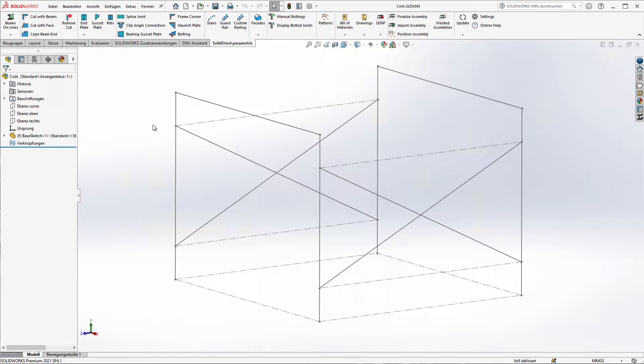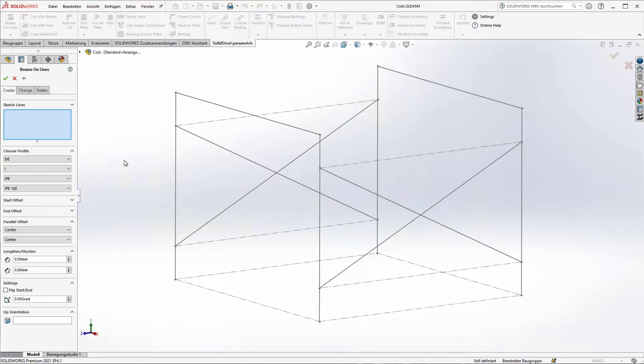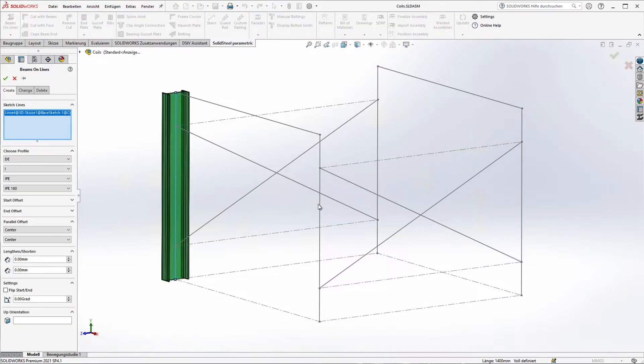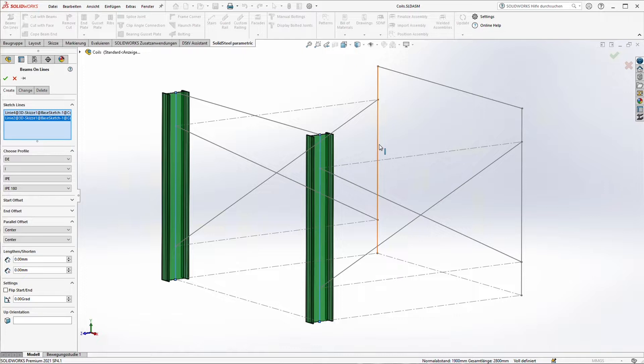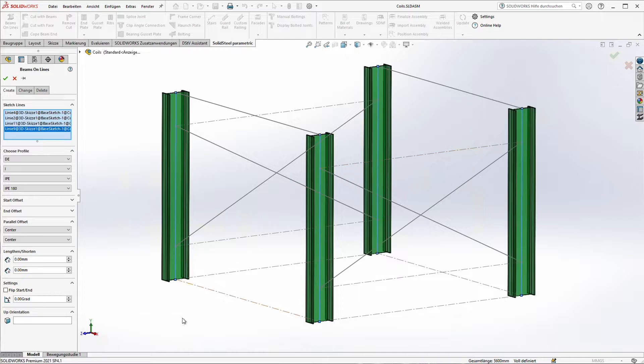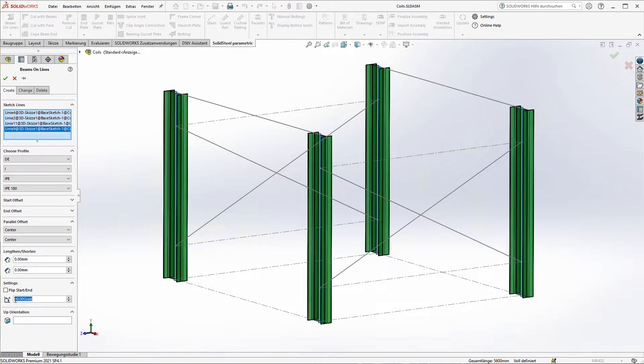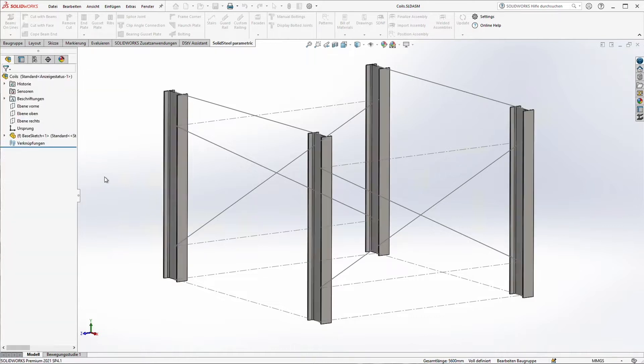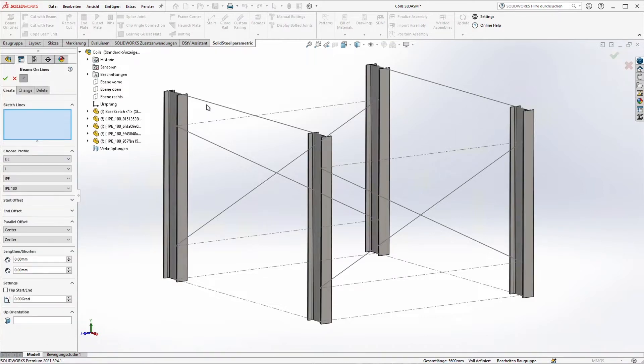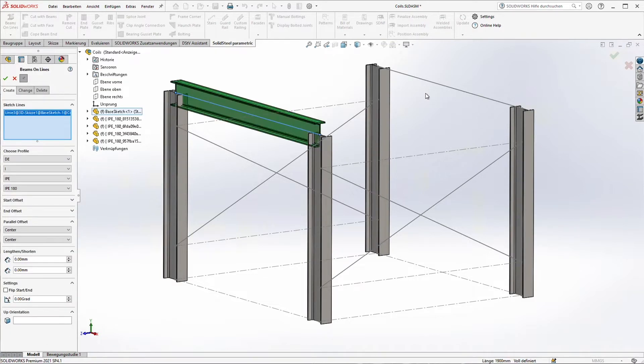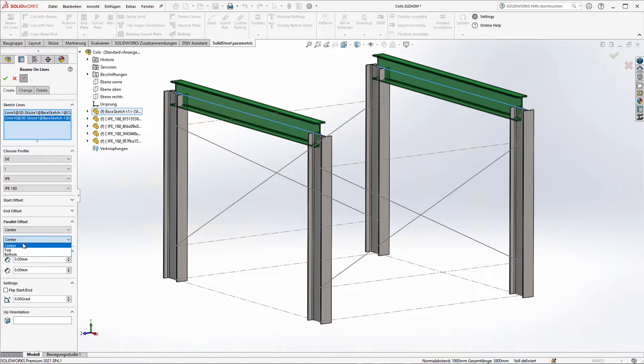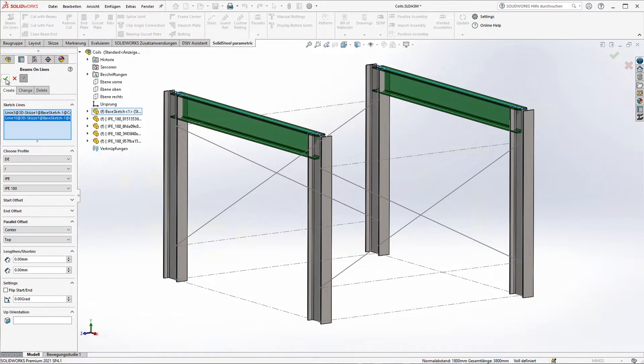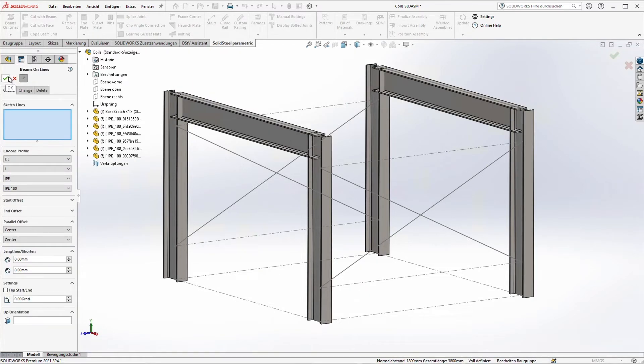At first we are going to create some beams. To do that we just select some lines and as you can see a preview immediately appears. Of course the beams can be rotated and placed in different positions regarding the system line. But it's very easy and very intuitive.